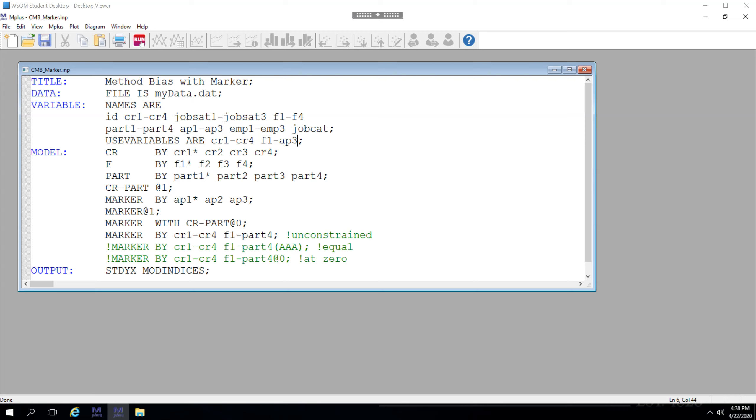In this video, we're going to look at method bias using a marker variable. Ideally, you've selected a theoretically driven marker variable, something like social desirability bias.